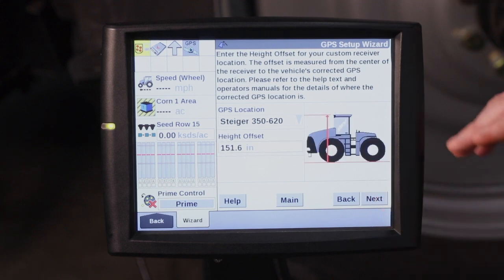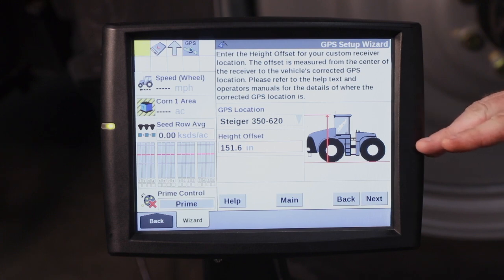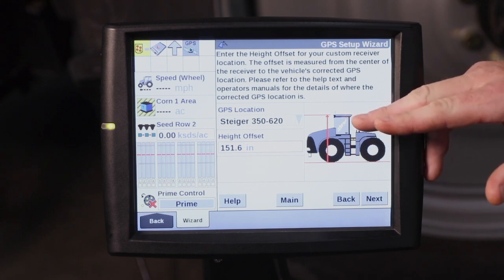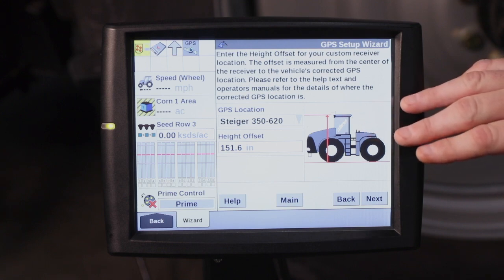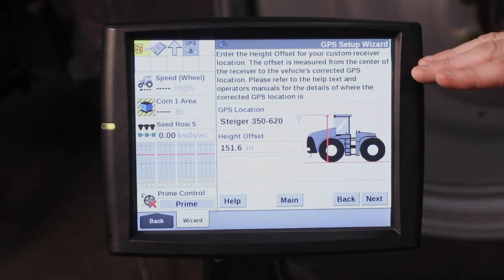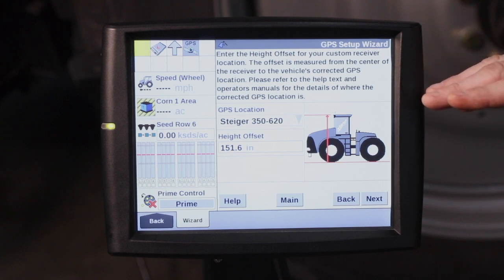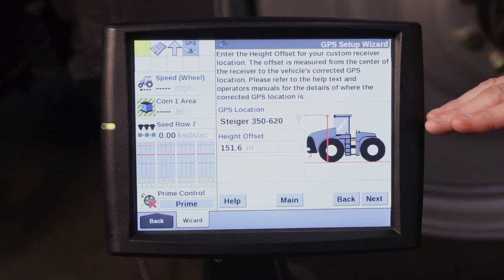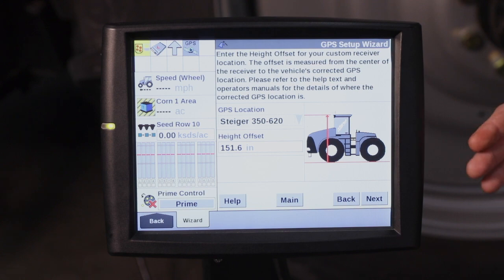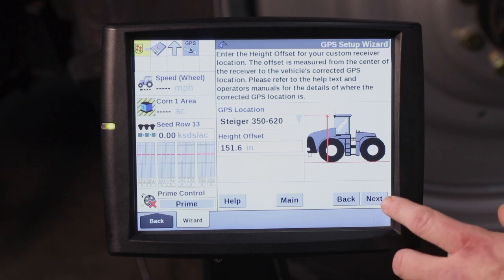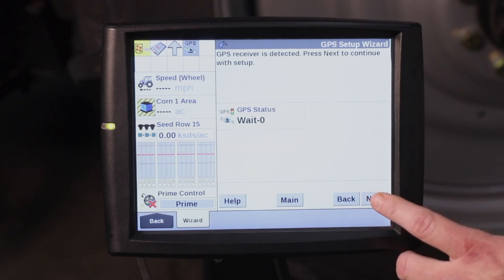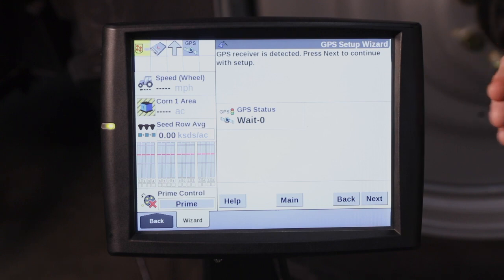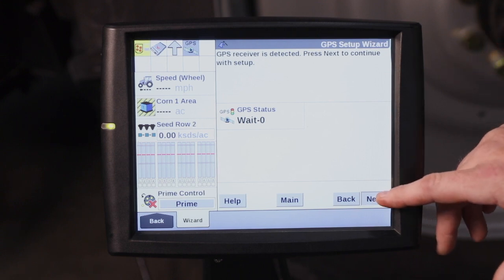It has the left and right offset already in there as well. The height offset is something that needs to be measured from the ground up to the bottom of the base of the receiver. Once again, the wizard gives you a nice diagram and explanation of how to make that measurement. This measurement is important based on tire size, tire pressure, or maybe if it's tracks. They all may have a different height offset. So that is something we recommend measuring. It's not receiving anything here in the shop today, so I'll go ahead and hit next.